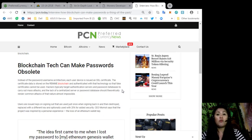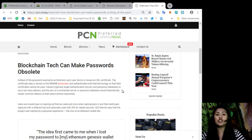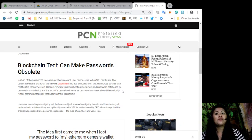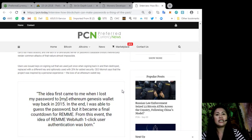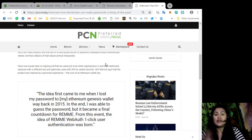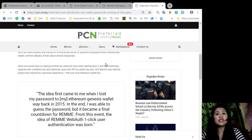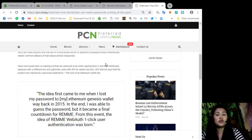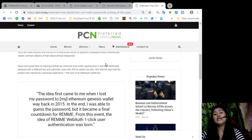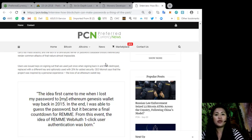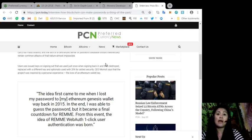CEO Mamat says that the project was inspired by a personal experience, the loss of an Ethereum wallet key. The idea first came to me when I lost my password to my Ethereum Genesis wallet way back in 2015. In the end, I was able to guess the password, but it became a final countdown for REMME.